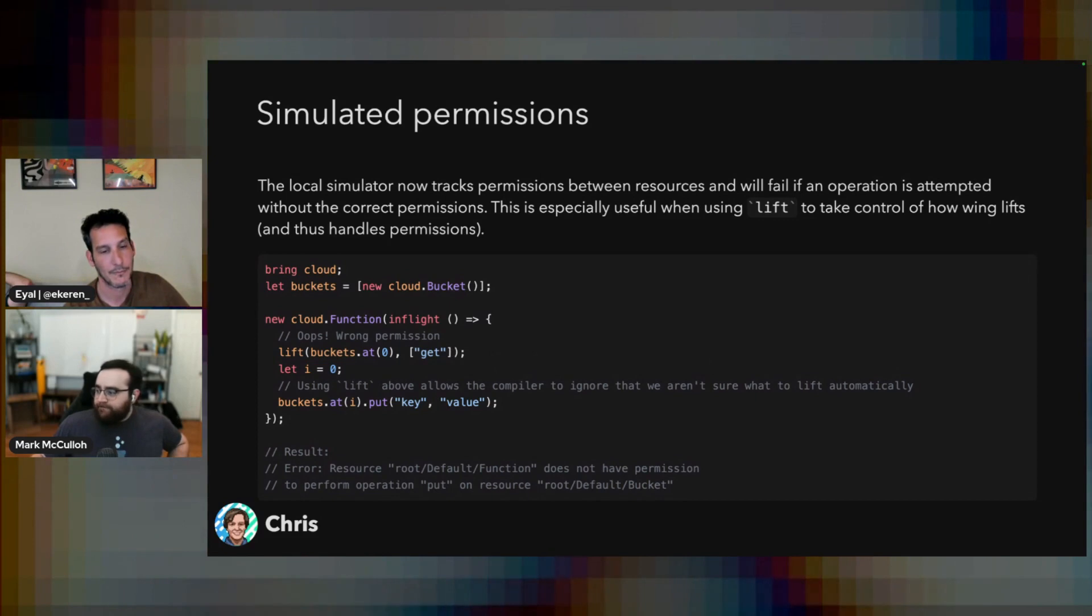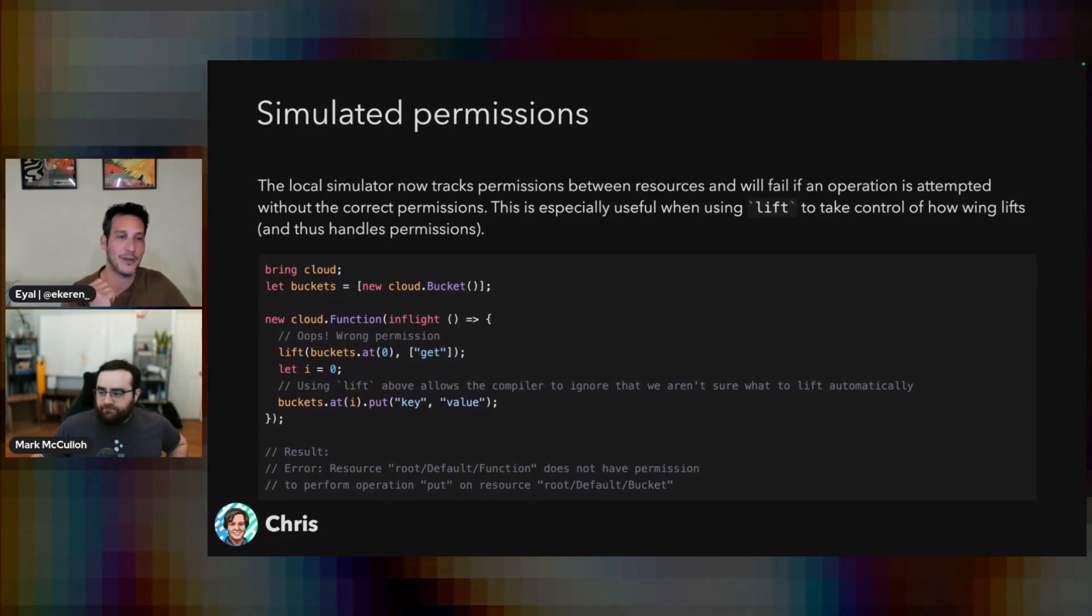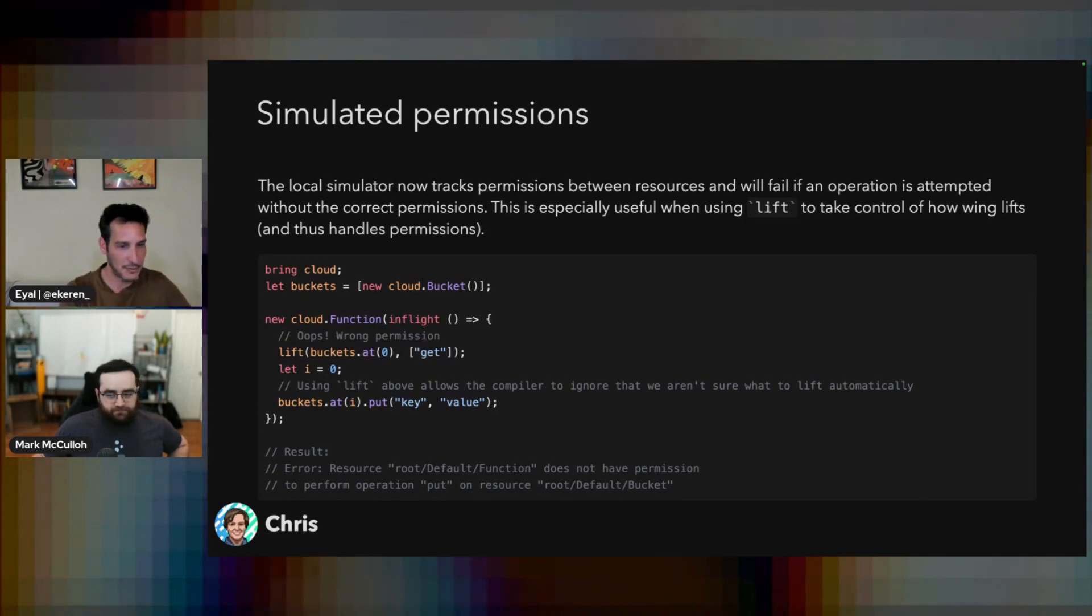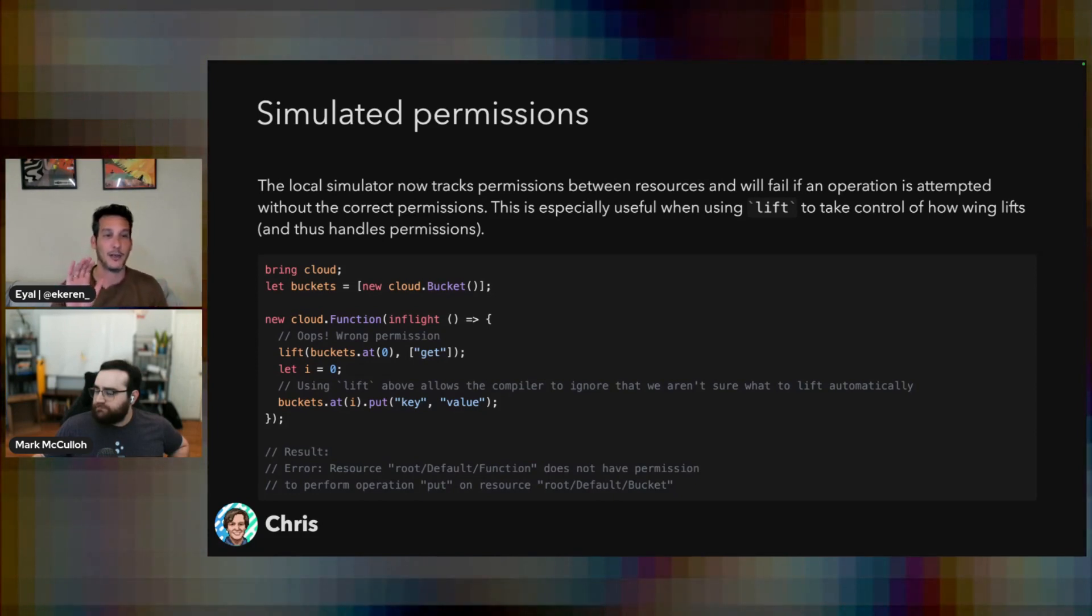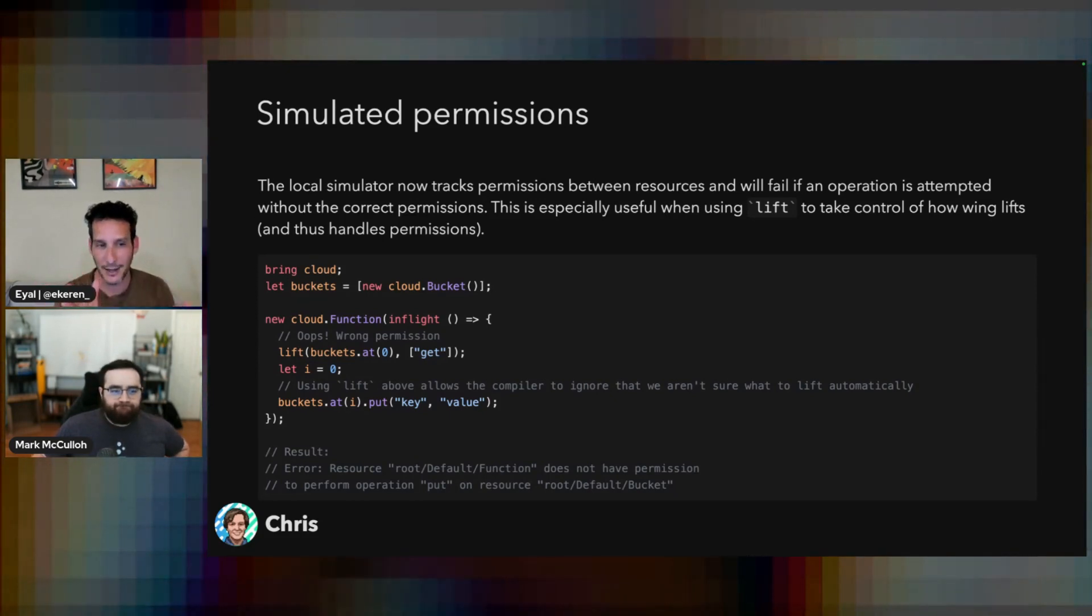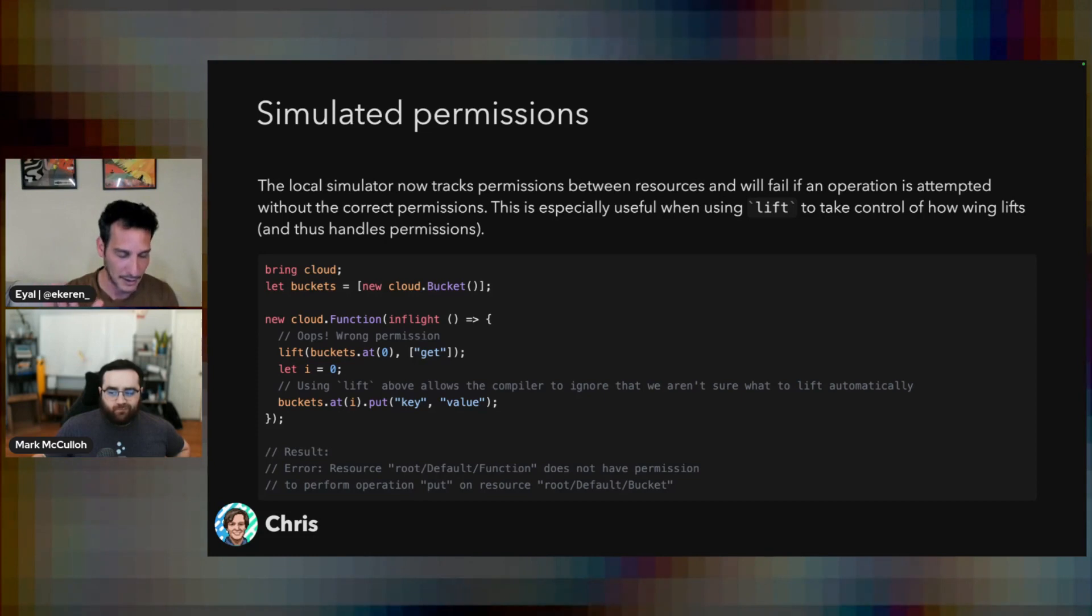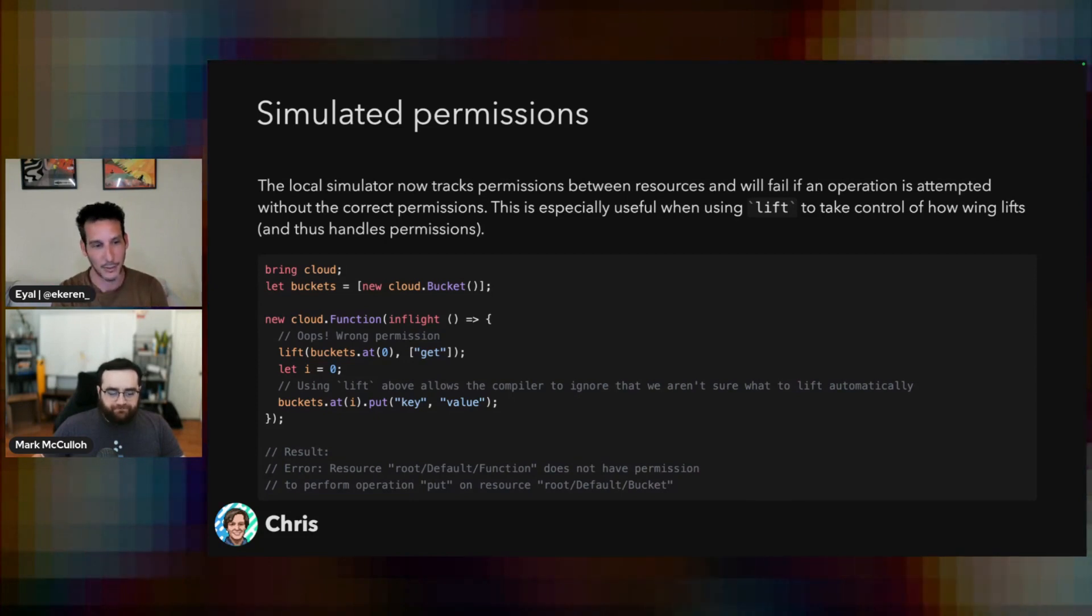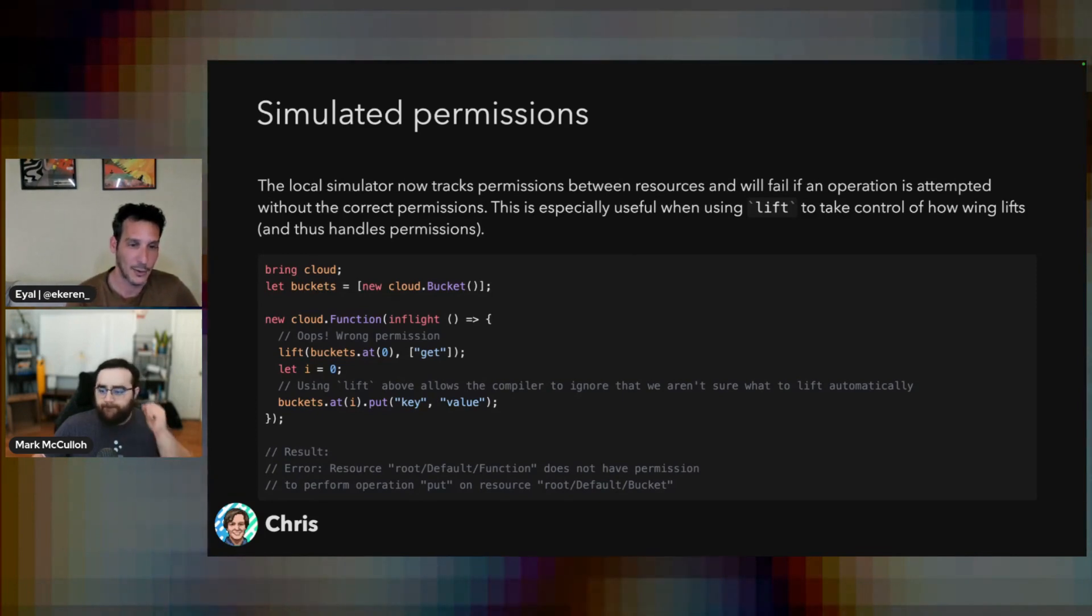But in the simulator, if you got this wrong, which I did here, so this adds get, we actually need put permissions. Previously in the simulator, this would just work. And you wouldn't know you got anything wrong until you tried to deploy this to the cloud. Right. Exactly. Now, now it's caught. Now we kind of keep track of what permissions things should have and correctly error in cases where it's not there. Makes a lot of sense.